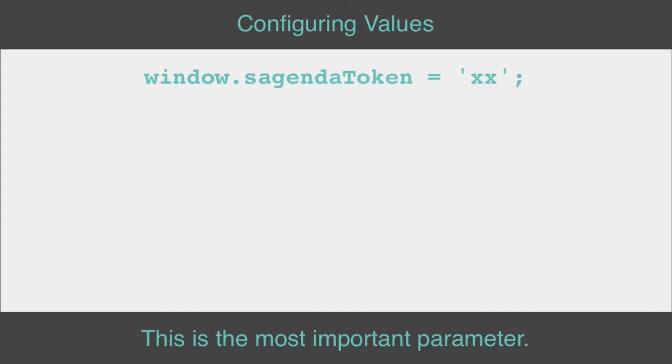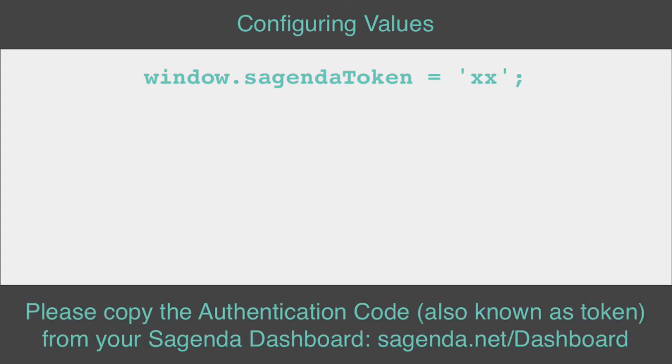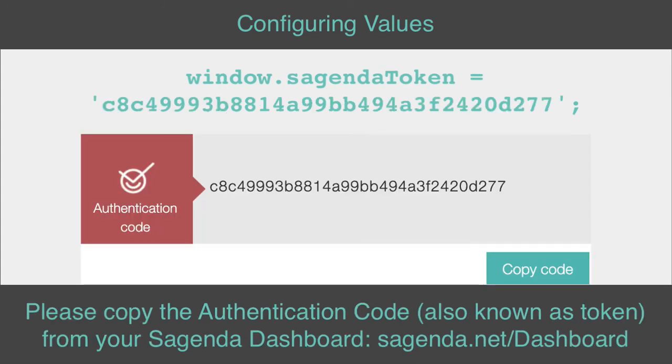This is the most important parameter. Please copy the authentication code, also known as Token, from your Sagenda dashboard.